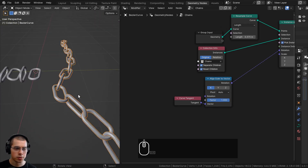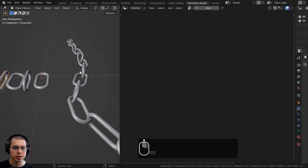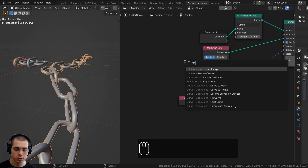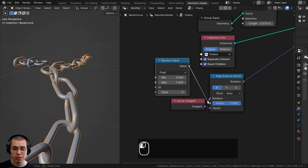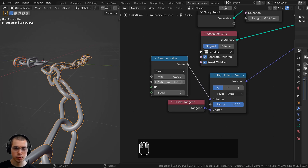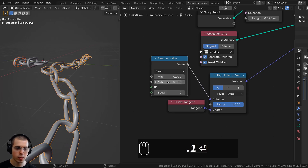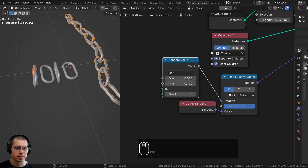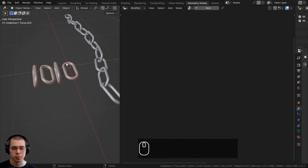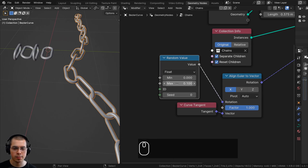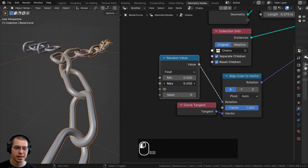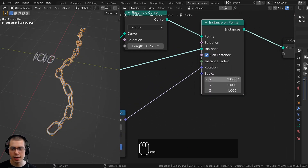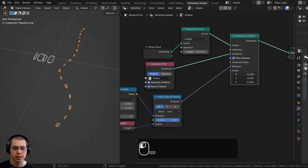To add optional random rotation, press Shift+A and search for a Random Value node. Connect its value output into the Rotation of the Instance on Points. Set the maximum to about 0.1 for a subtle variation. Turning it too high causes chains to pass through each other. There's also a Seed value you can change. The Scale on Instance on Points can also be dragged to adjust chain size — we'll add these as customizable values next.